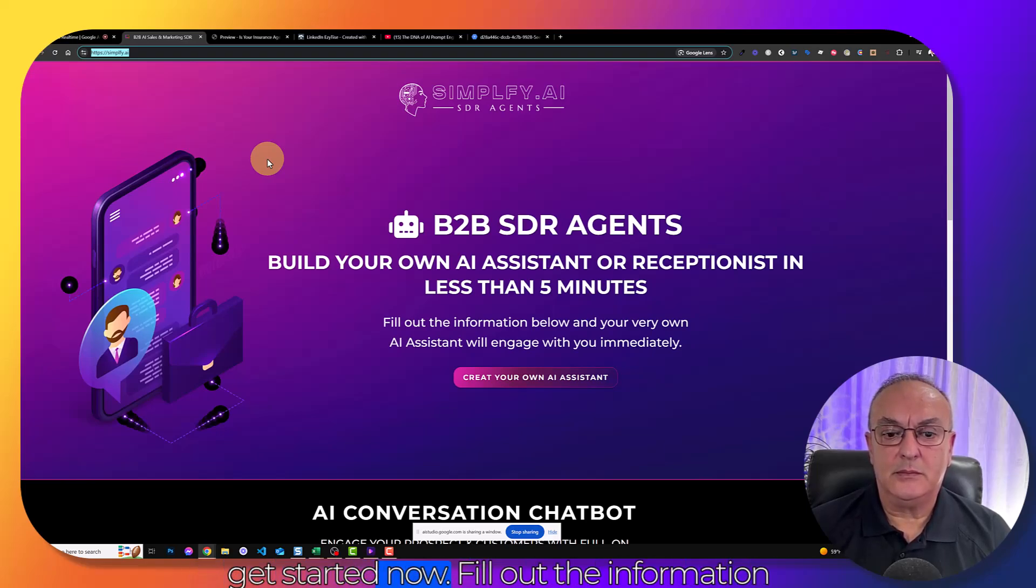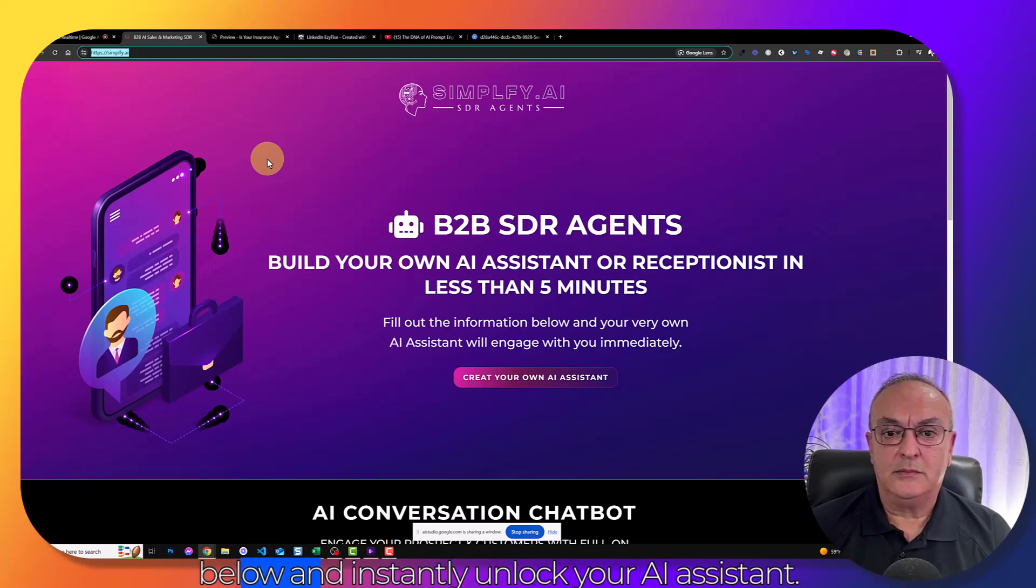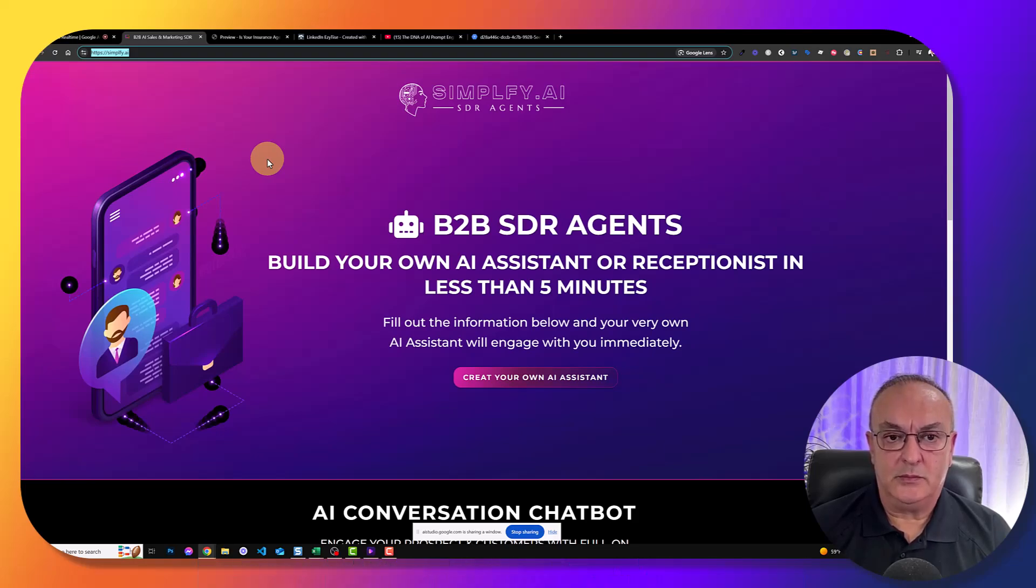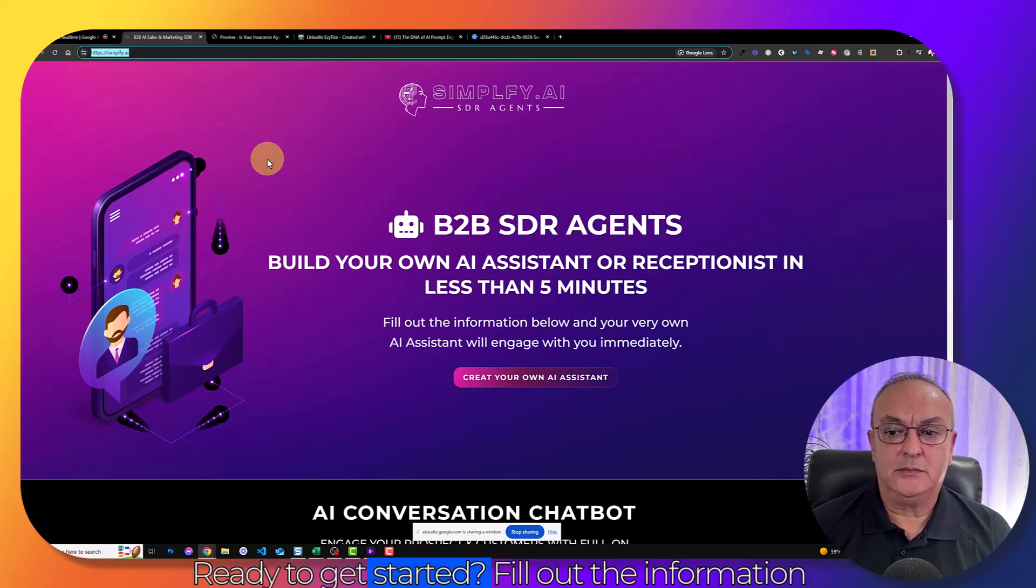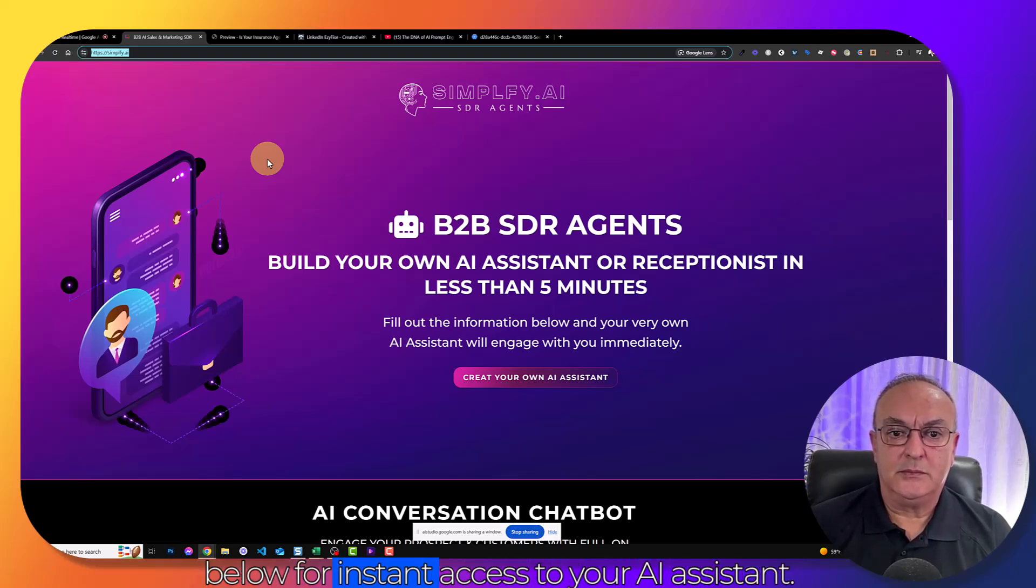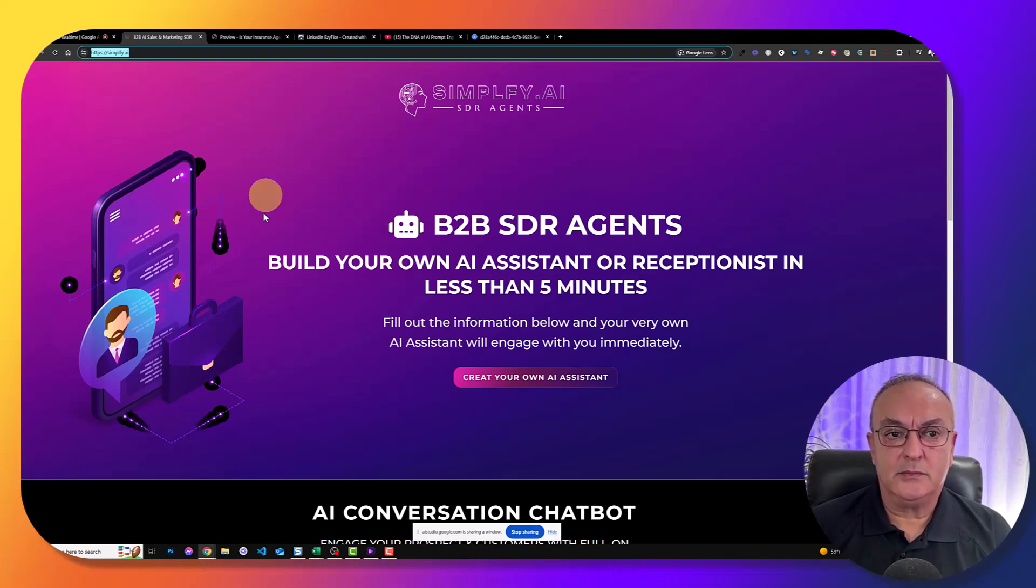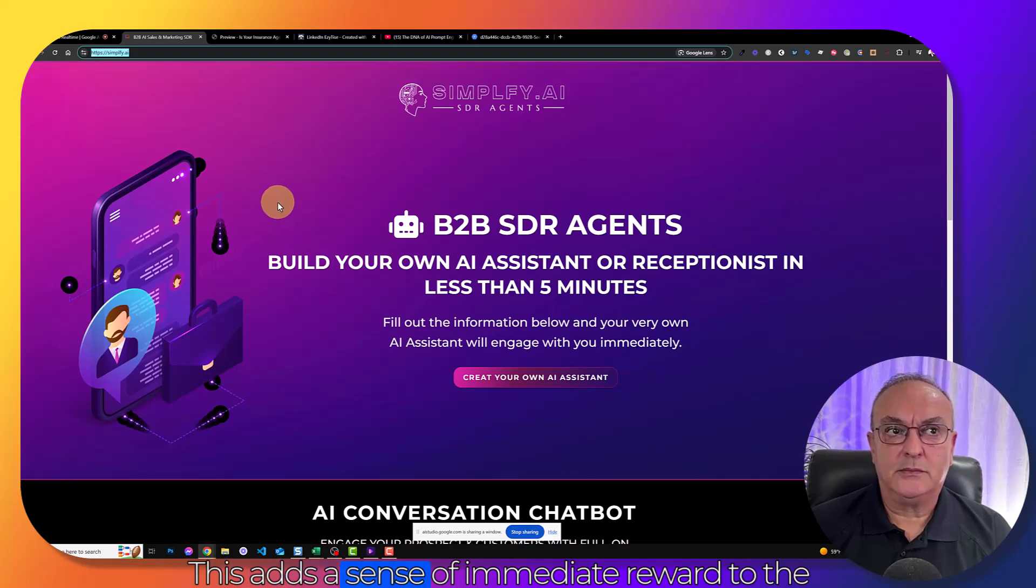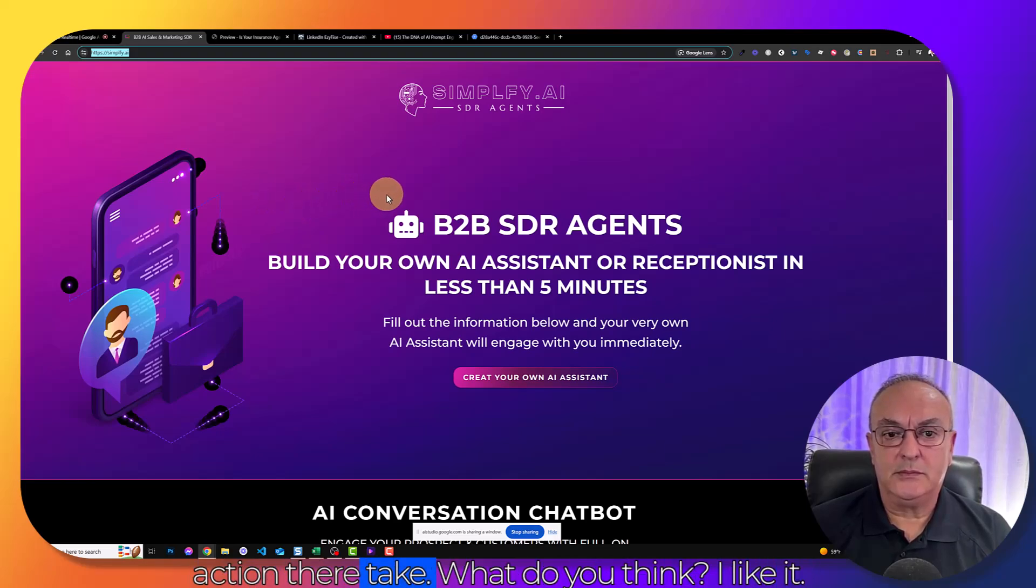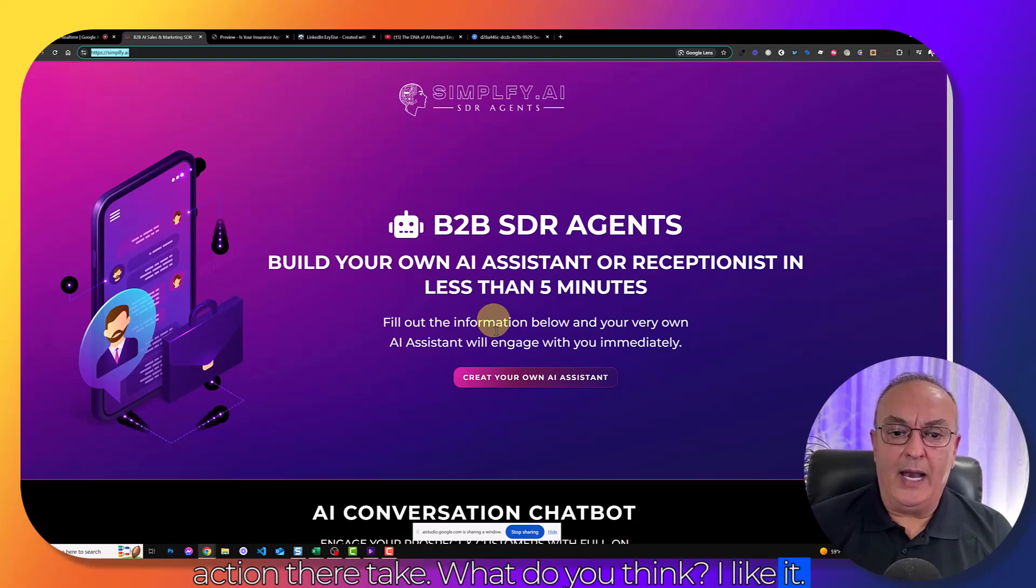For example, we could use get started now, fill out the information below and instantly unlock your AI assistant. Or ready to get started, fill out the information below for instant access to your AI assistant. This adds a sense of immediate reward to the action they are taking. What do you think? I like it.